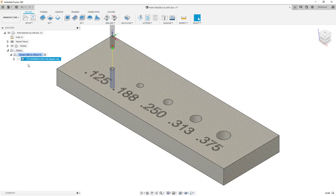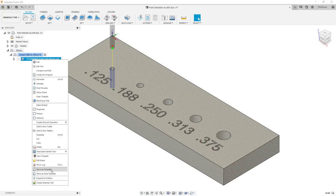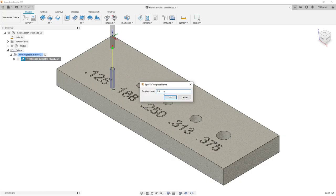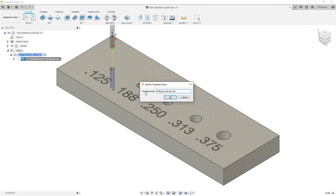Now that I have that set, I could go ahead and turn this into a template. So I'm going to store as template and then I'm going to say drilling by drill size through hole.